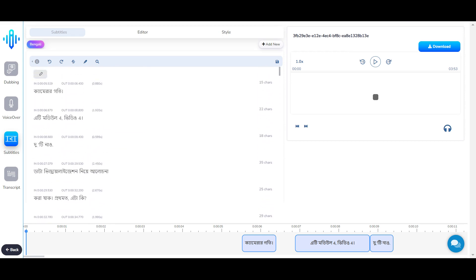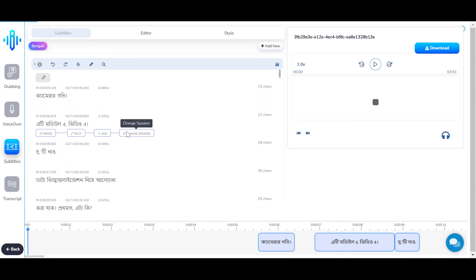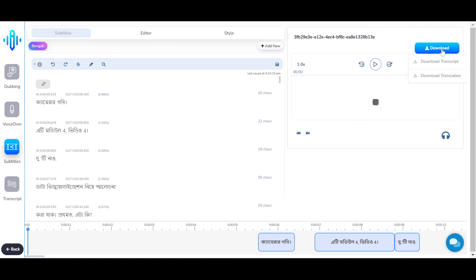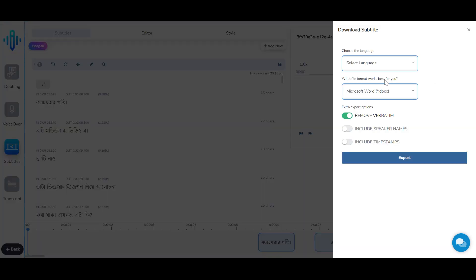Once you're done making the changes, save it and click on download. Under download, you can select to download the transcript or the translation, select the language, select the file format, decide if you would want to include the timestamps or not, and export it.